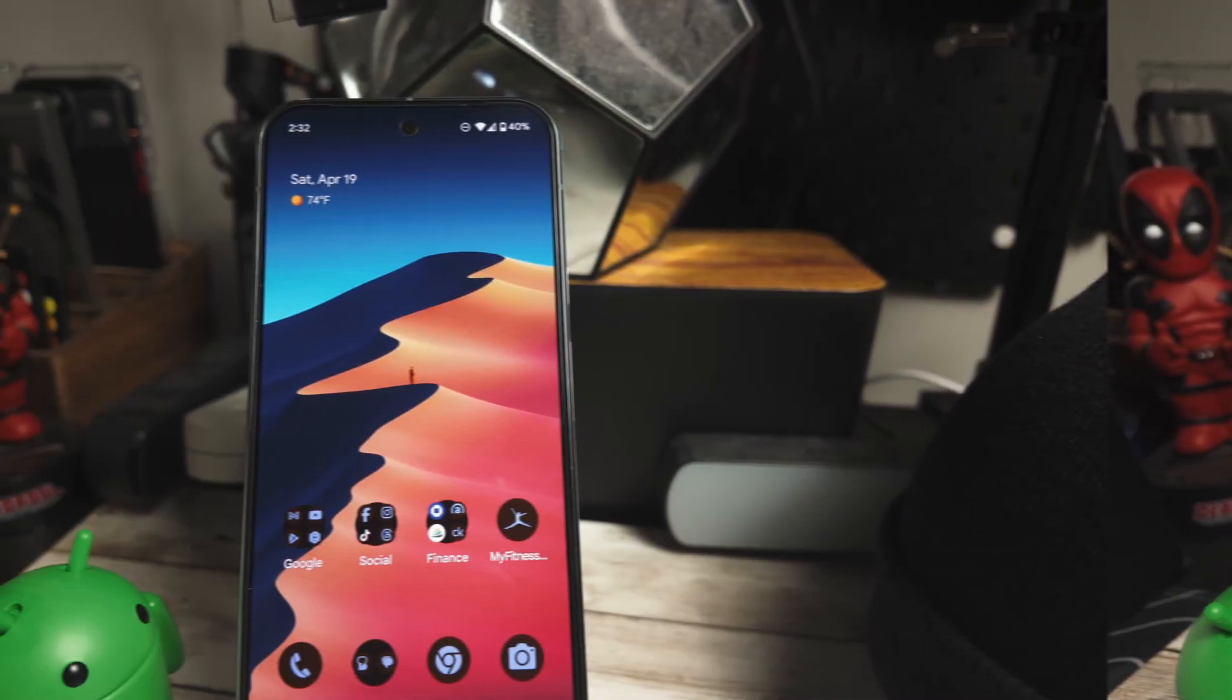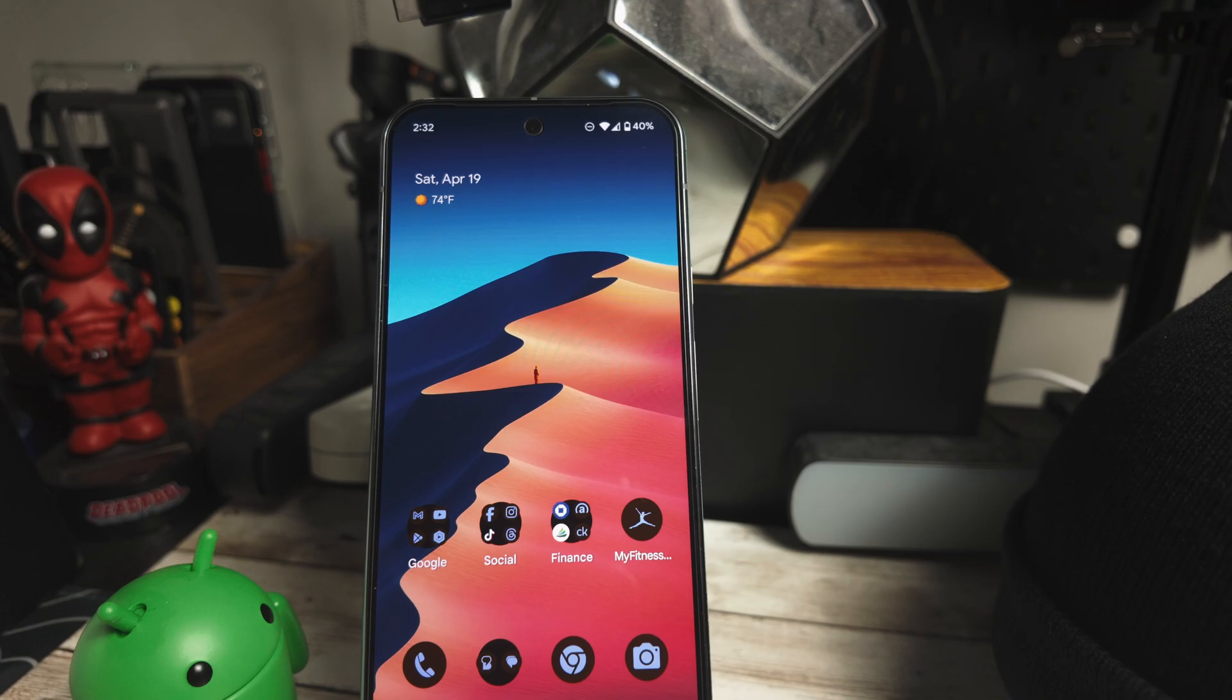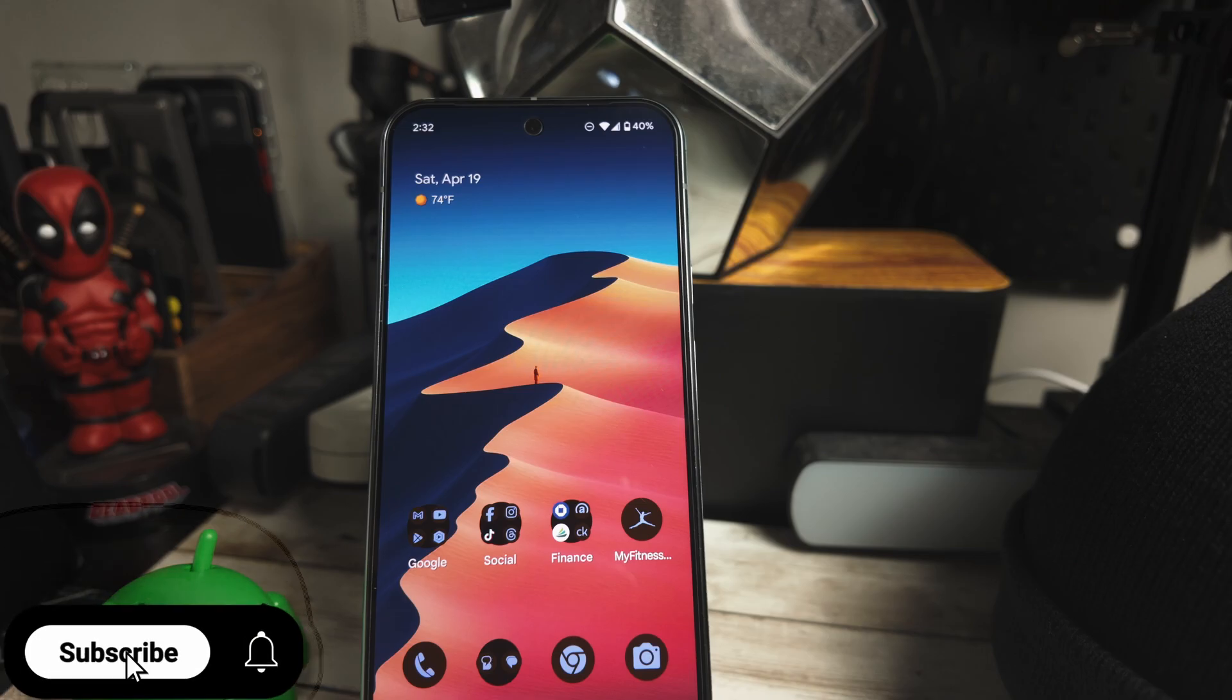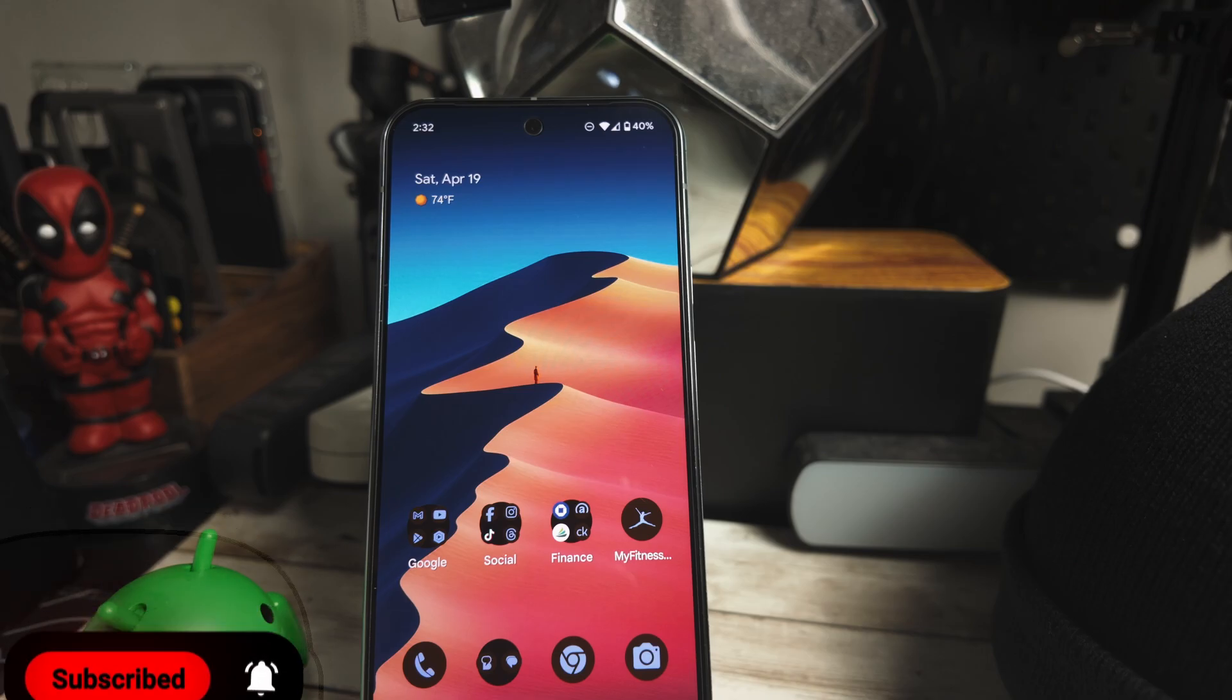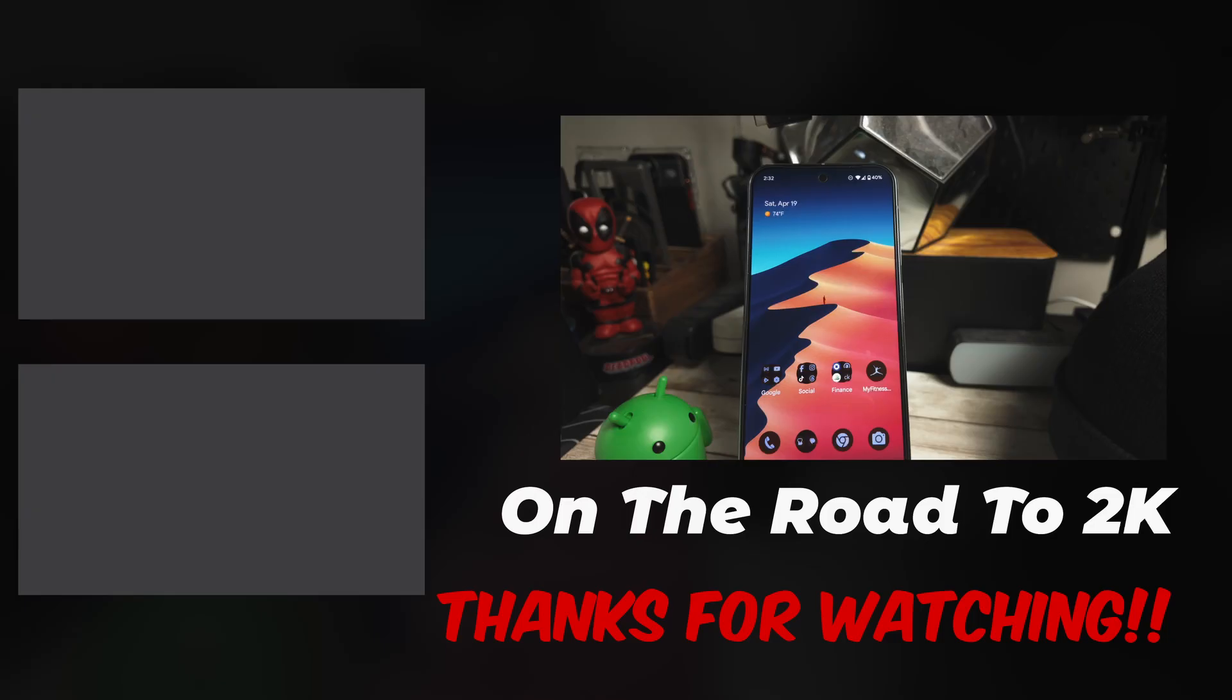Well, that wraps up the Android 16 Beta 4 changes. While it's not packed with features, it's clear Google is polishing things up before the final release. What do you think about the changes? Let me know in the comments below. Don't forget to give us a thumbs up. Consider subscribing to the channel and click the bell notification so you're updated when new videos are uploaded. As always, I appreciate you watching and we'll catch you in the next video.